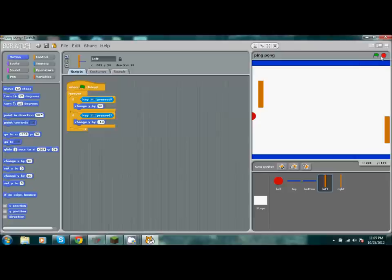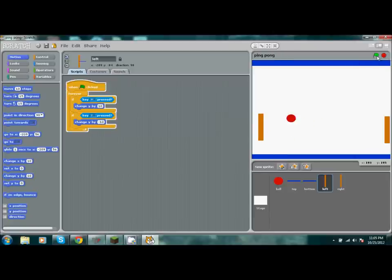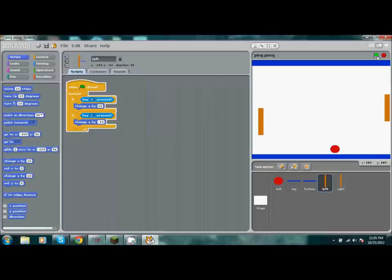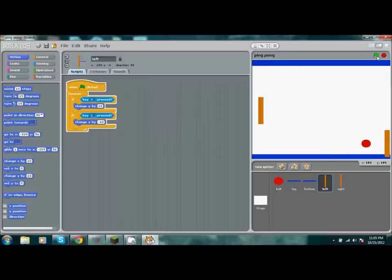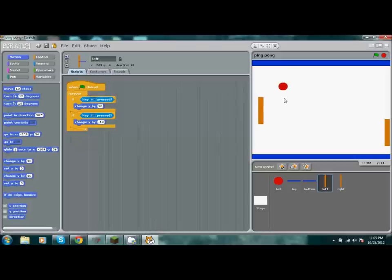The tutorial before this showed you how to make the game for two people. Sometimes you don't always have two people with you and it can get quite boring. Hopefully this tutorial will fix that and let's get started.